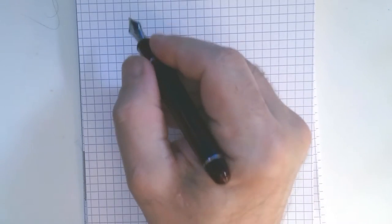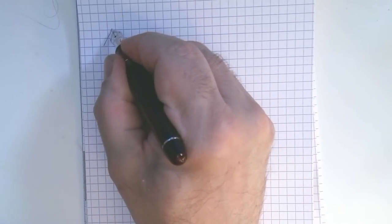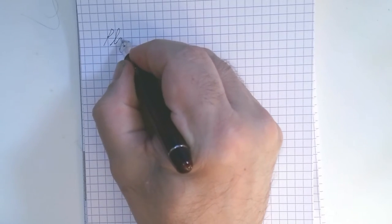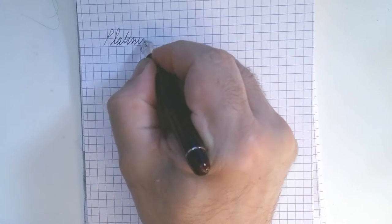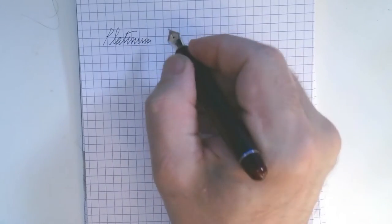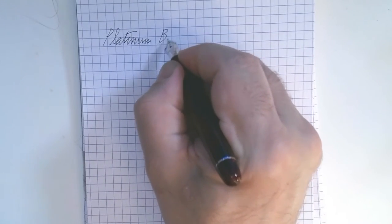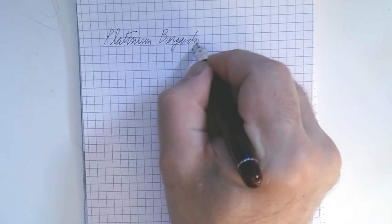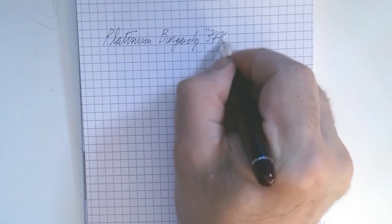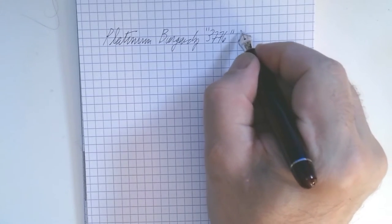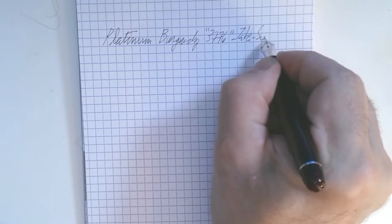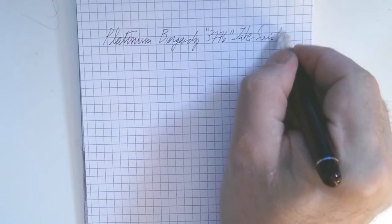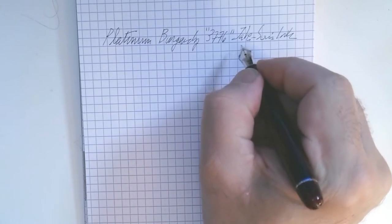Okay, so this is the ultra extra fine. It's a burgundy 376, and it's a Takisumi ink, black, basically.